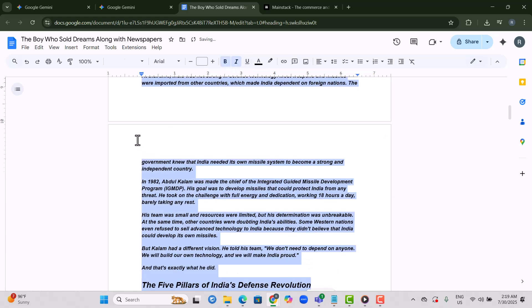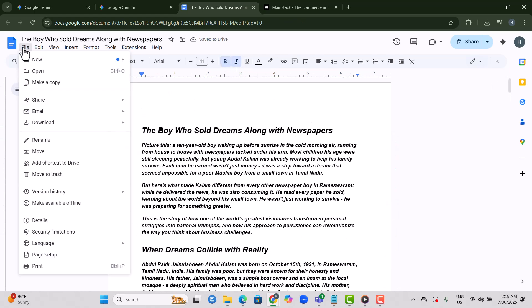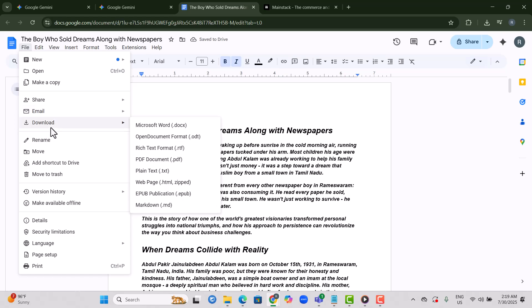Step 11. When everything looks polished, go to File and download a PDF to save your ebook as a PDF file.